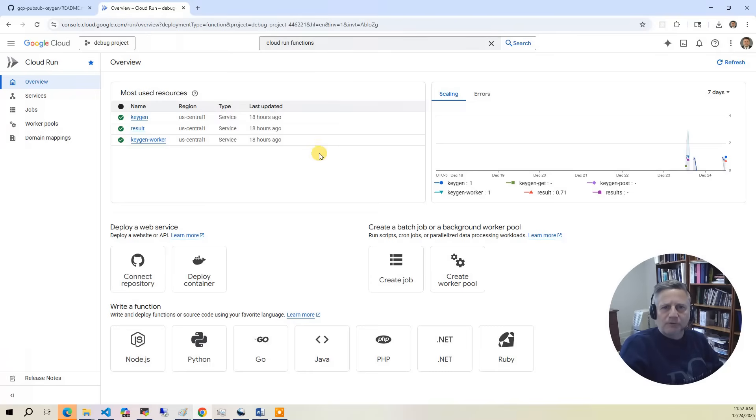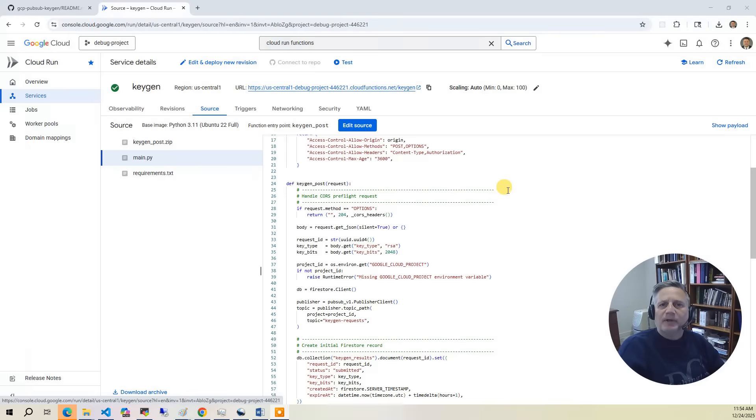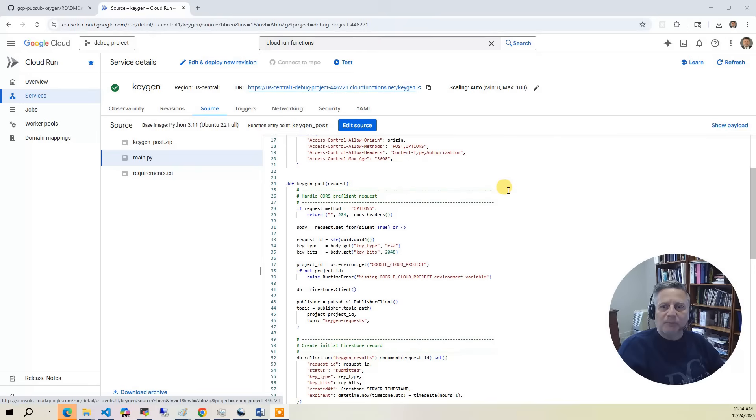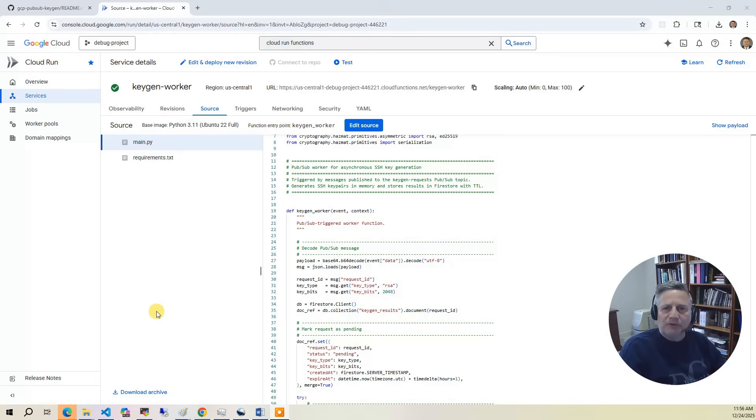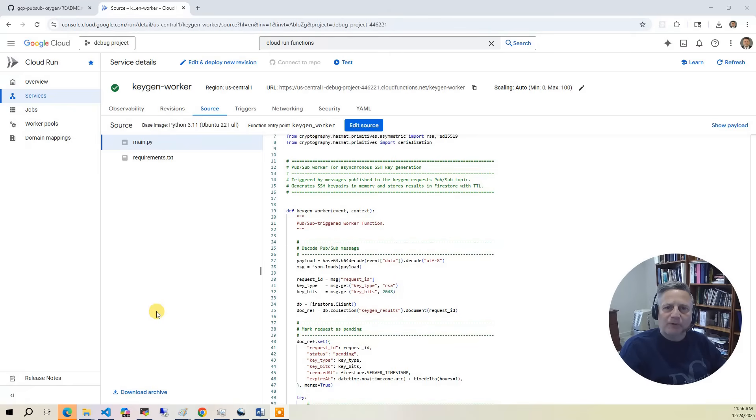All the code for this service is deployed as Cloud Functions written in Python. There are three Cloud Functions associated with this service. The keygen function is triggered by an HTTP post. It creates a request UID, then posts a message to the topic requesting a new SSH key. The keygen worker function is then triggered by the topic subscription. It takes the incoming request indexed by UID and generates the requested SSH key pair. Once generated, the results are stored in Firestore, all indexed by the request UID.